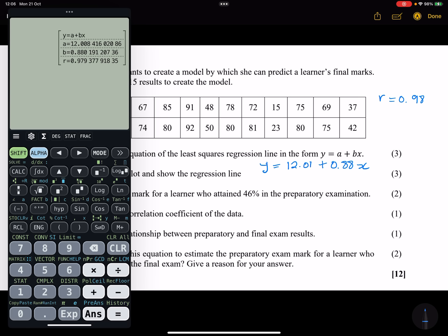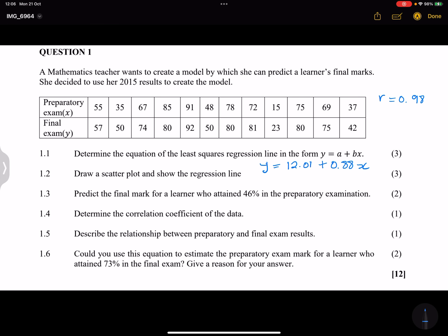So the equation of the least squares regression line is y = 12.01 + 0.88x. That is the answer to that part.